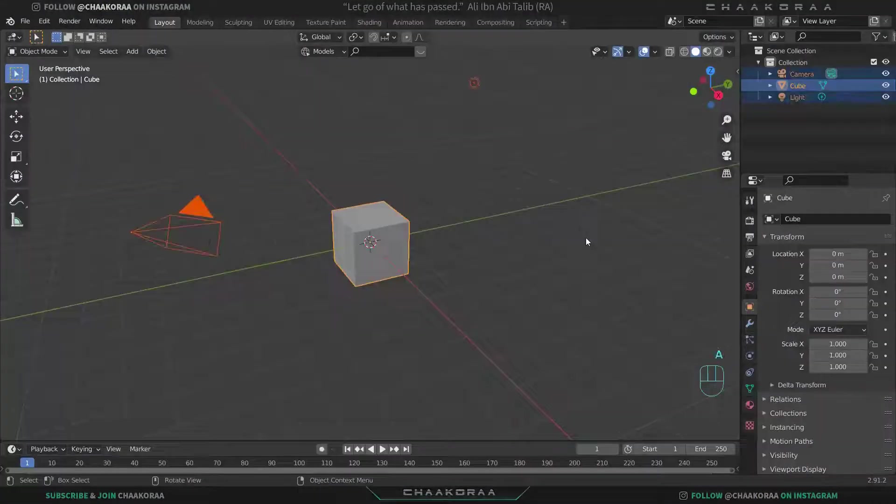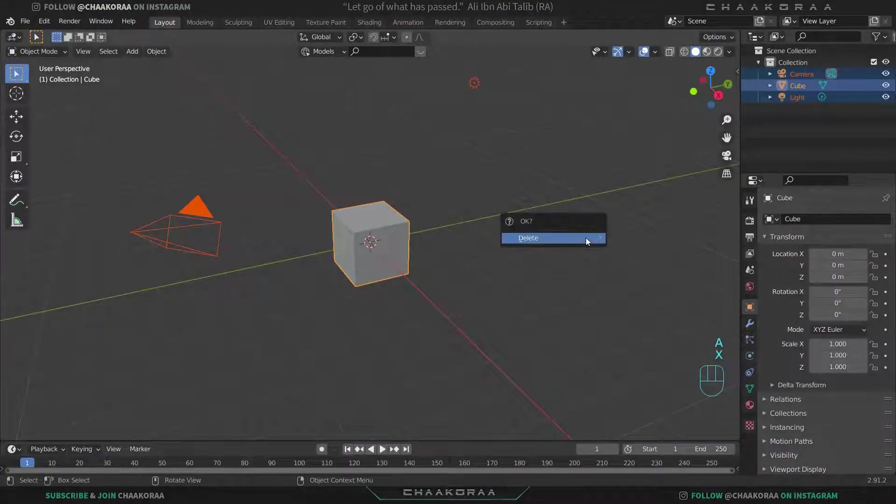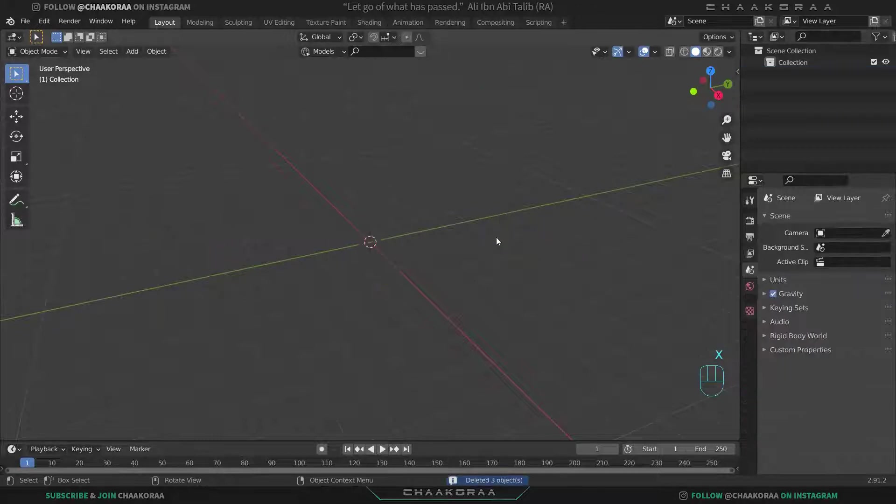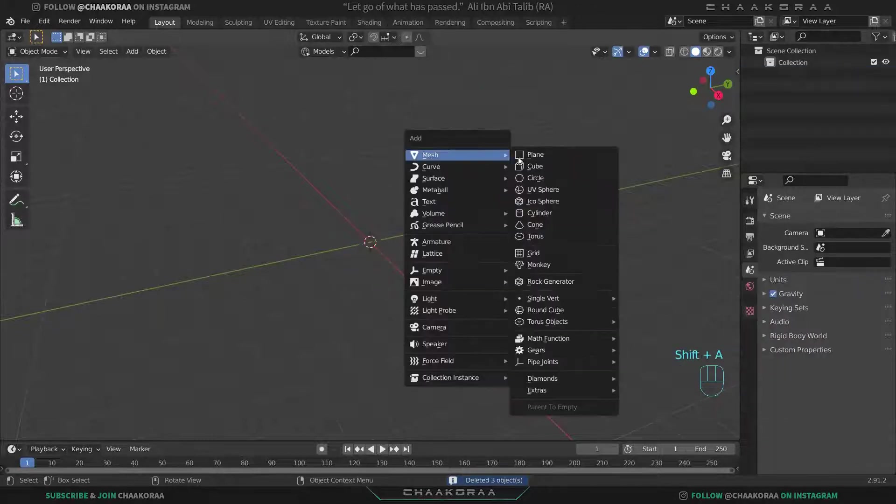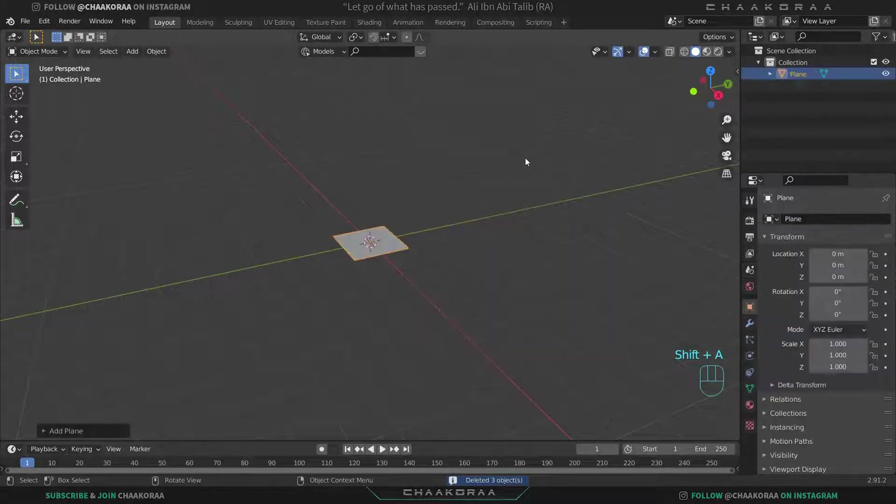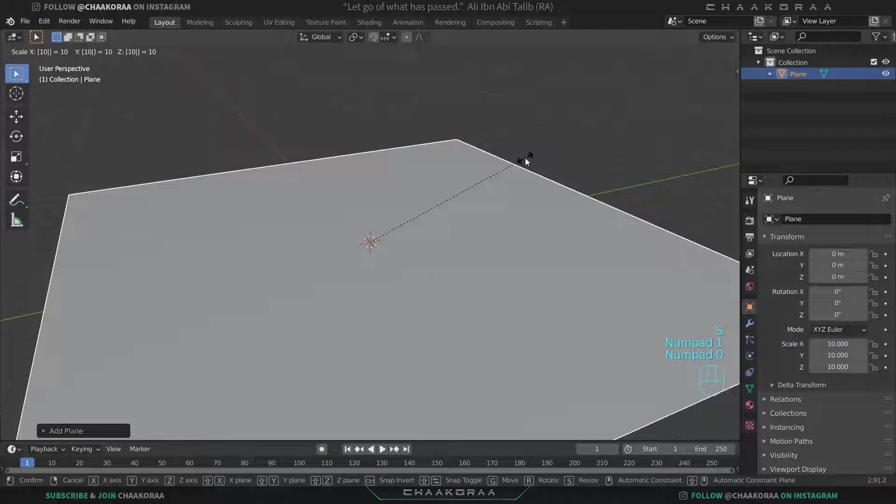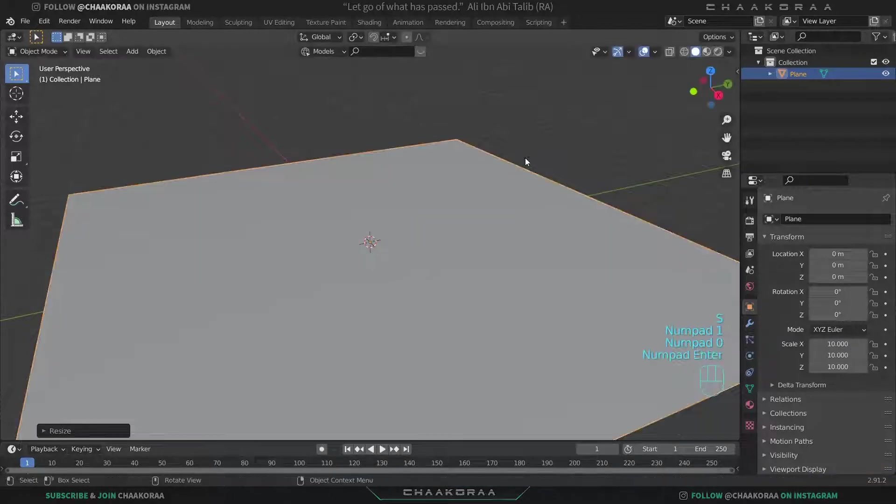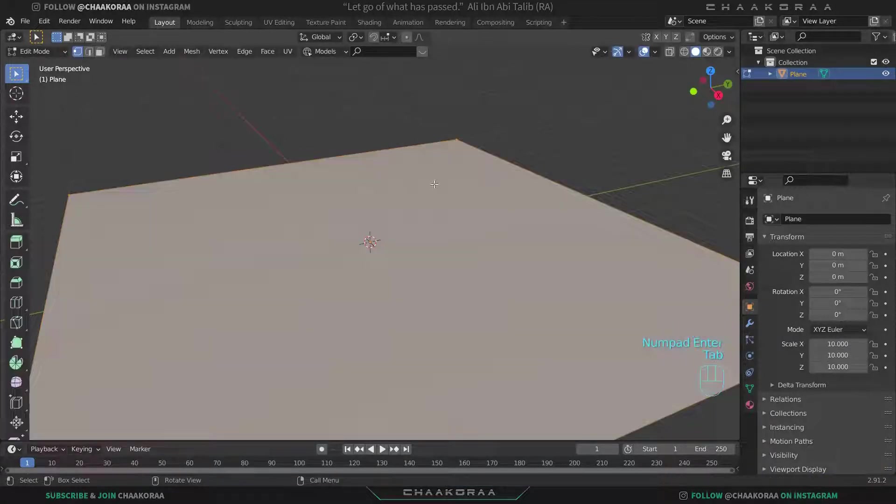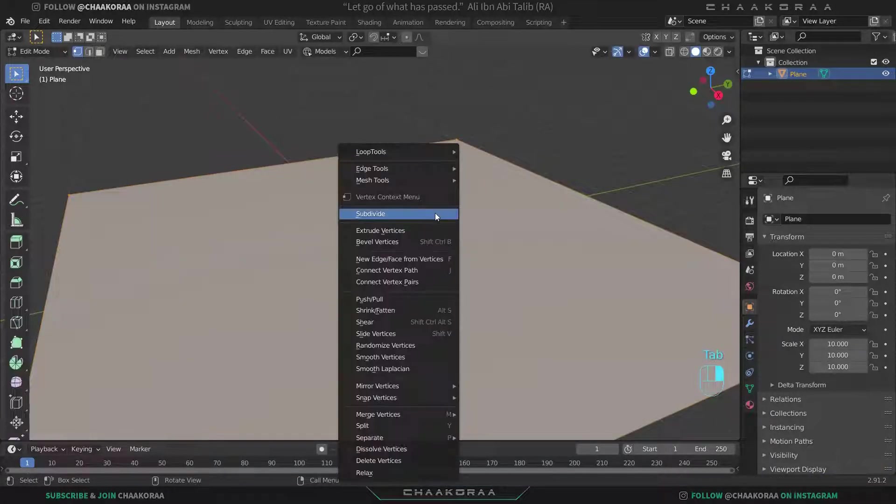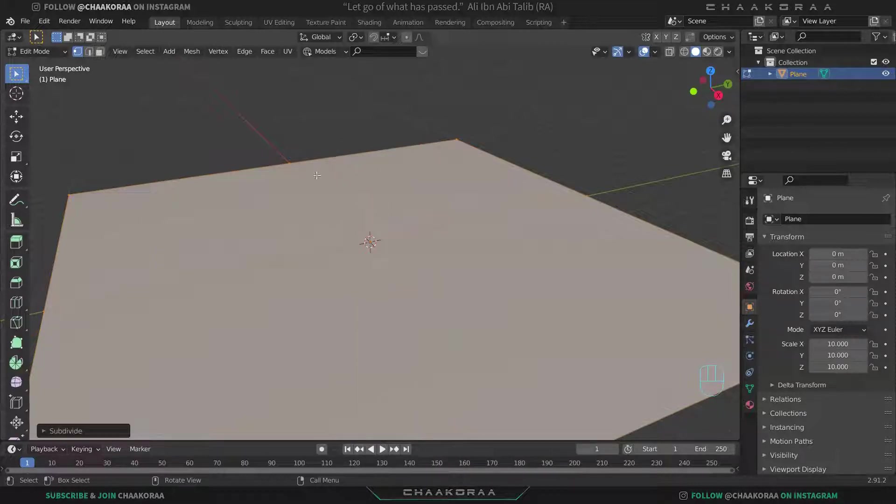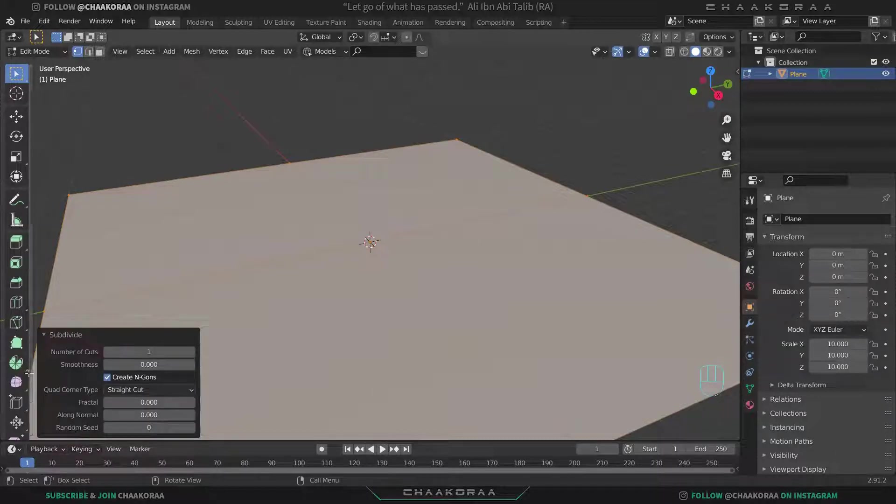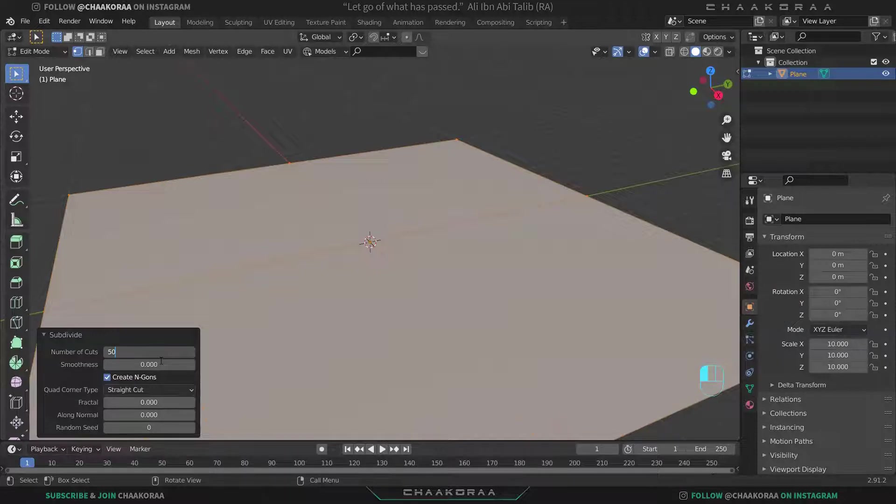Press A to select everything and X to delete all of them. Then let's bring a plane and scale it about 10 times. Press Tab to go to edit mode and right click, then subdivide. You see that it's divided into four squares. Open up this menu and change the number of cuts to something about 50, and Tab again to come back to object mode.